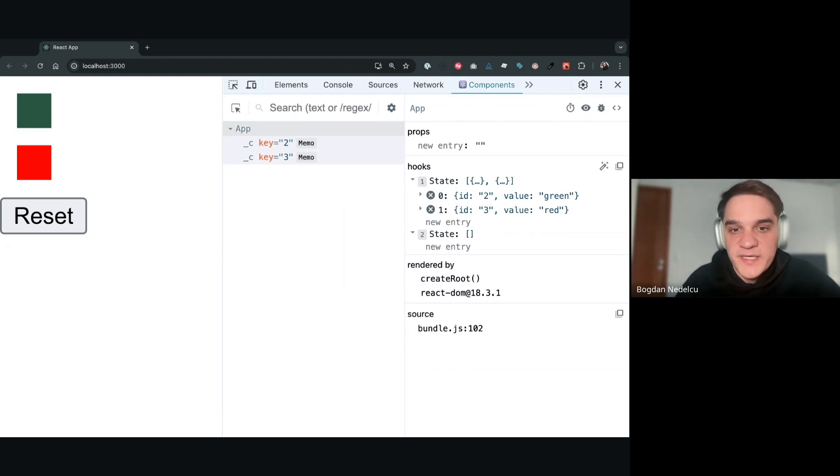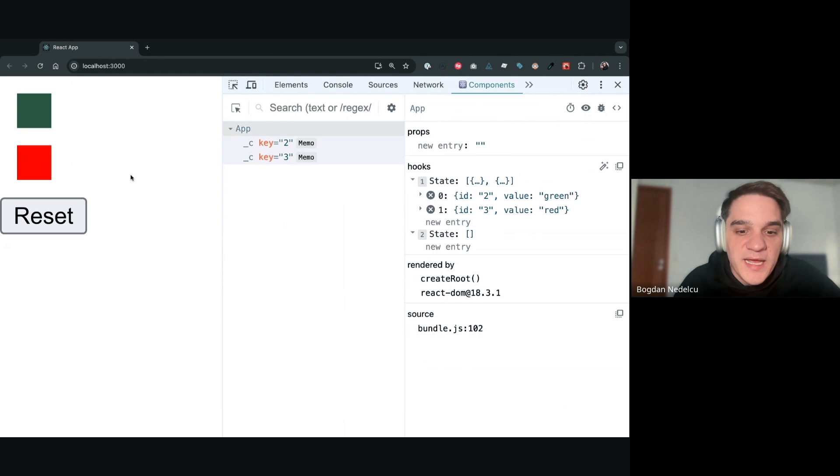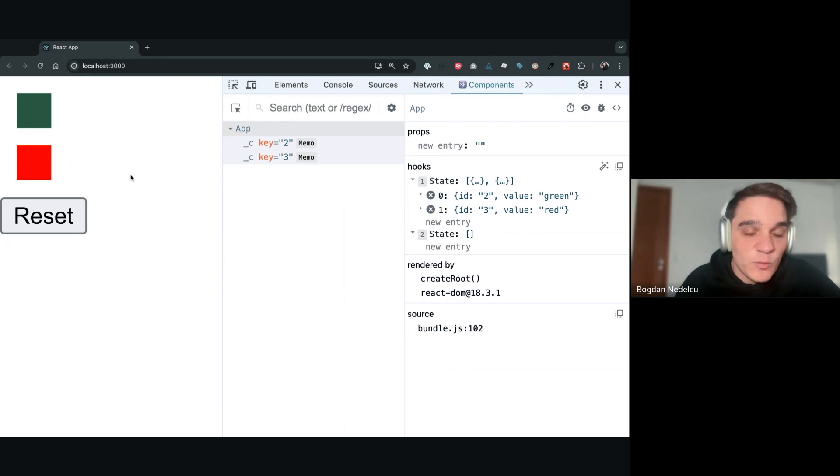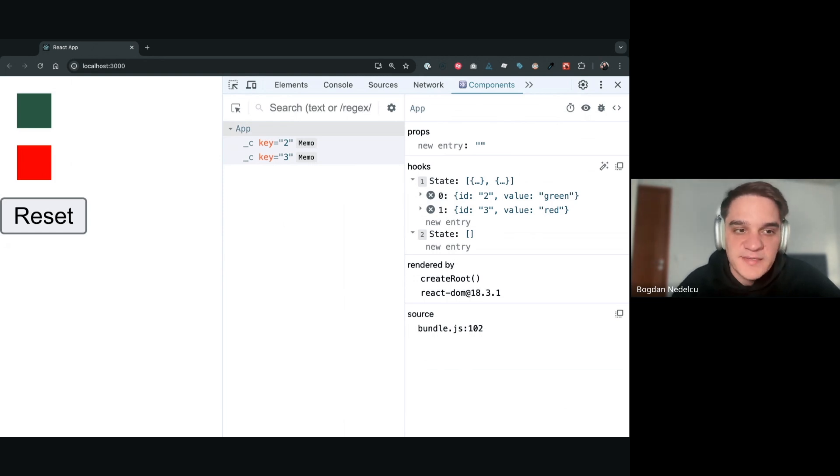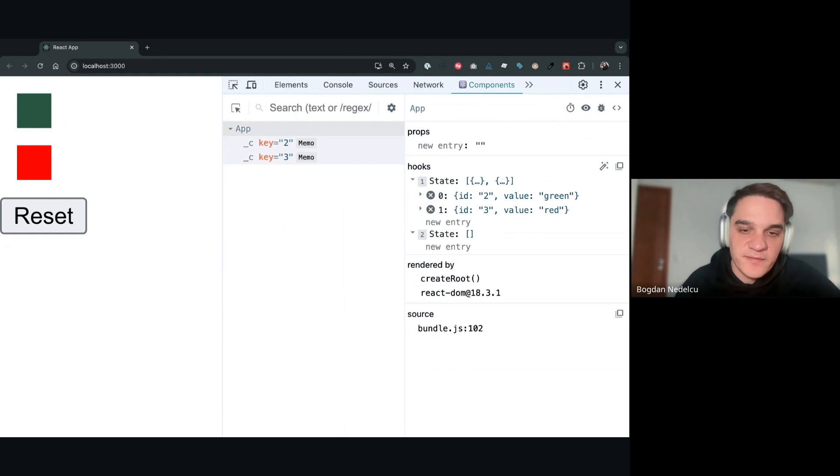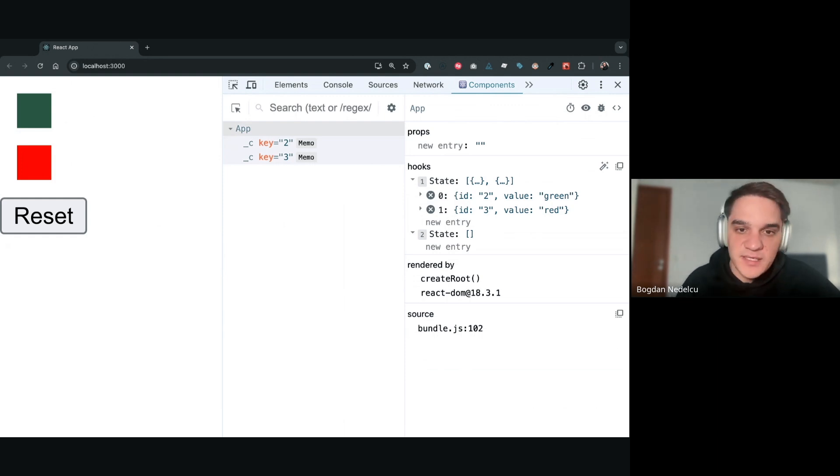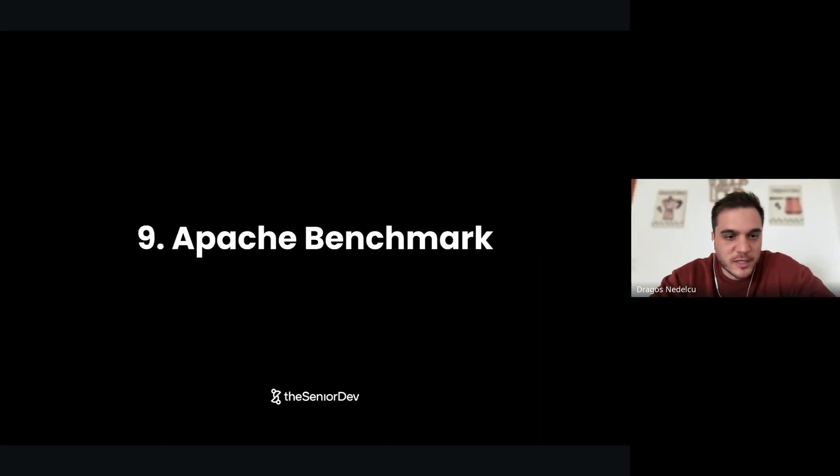Rather than console logging 'Hey, what's my state?', you can use the actual professional tooling. In this simple app, you might think it doesn't make a lot of difference. Whenever you have a bigger application, it makes a huge difference in understanding very well where you have nasty bugs or what exactly is going on.